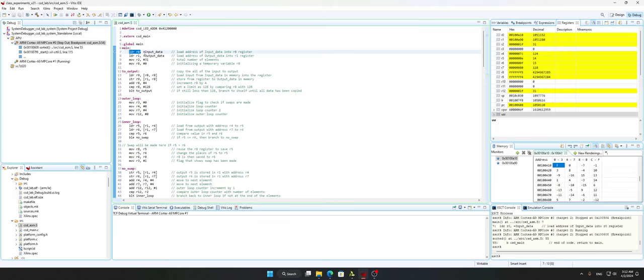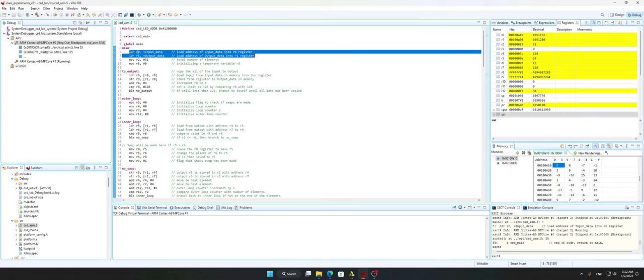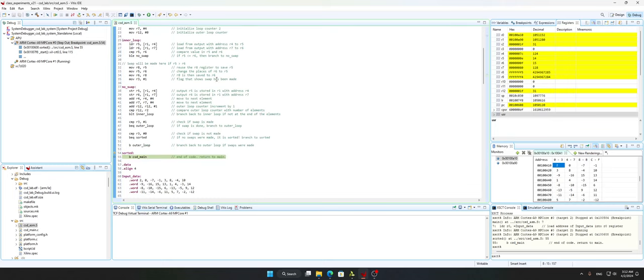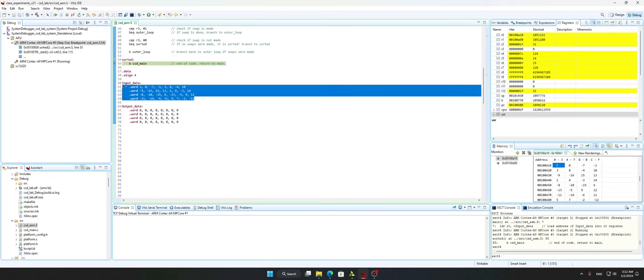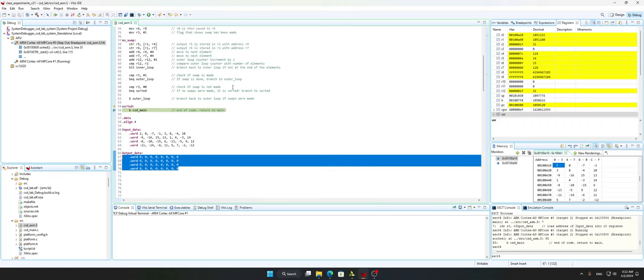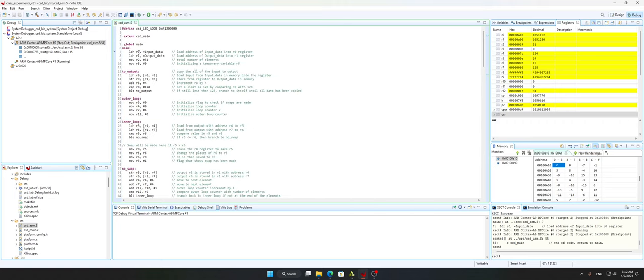In the main function I've specified two load instructions: input data and output data. The input data is all unsorted, and the output data is all zero at the start before we run it. I've put the input data address into r0 and the output data address into r1.